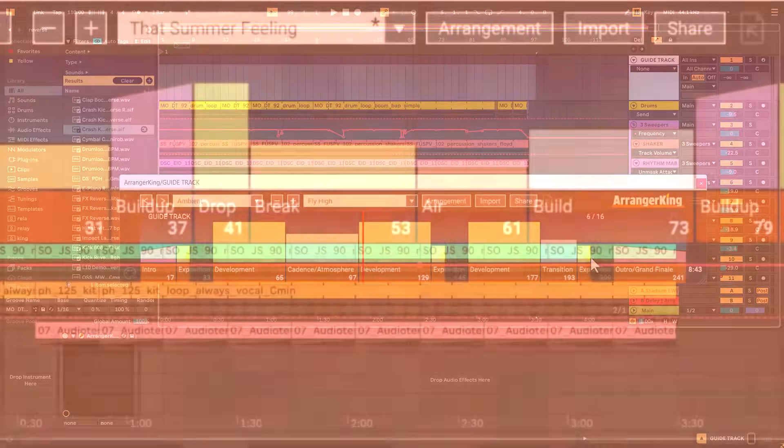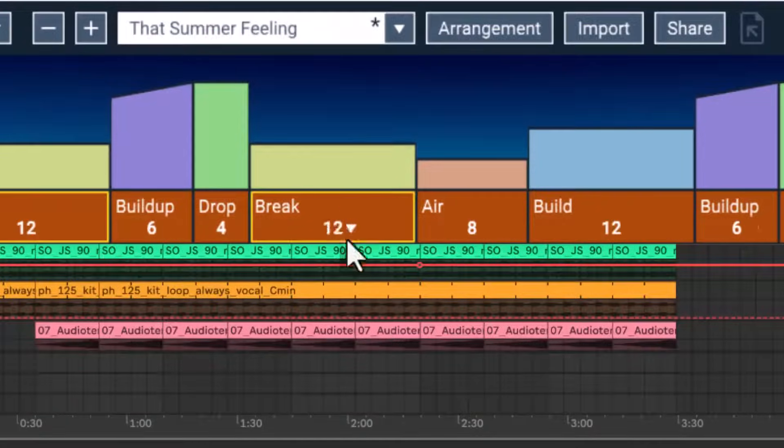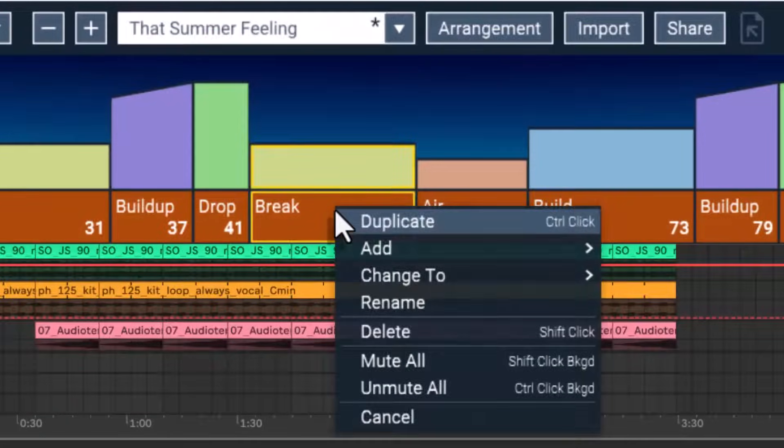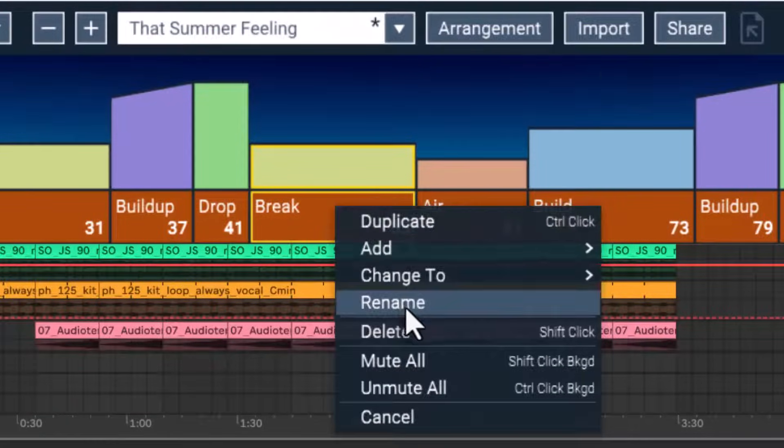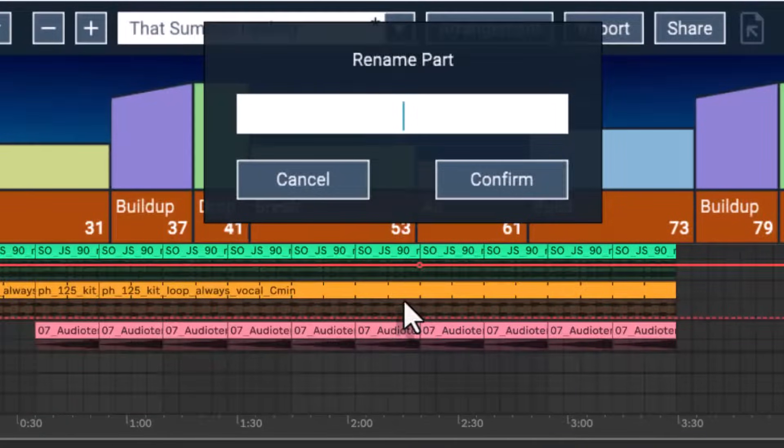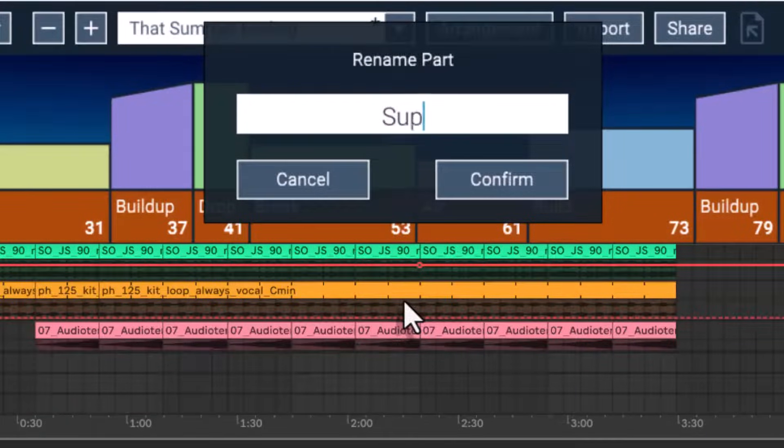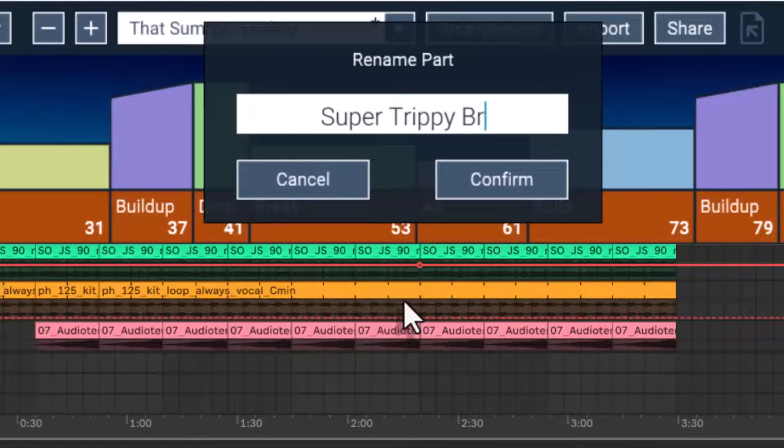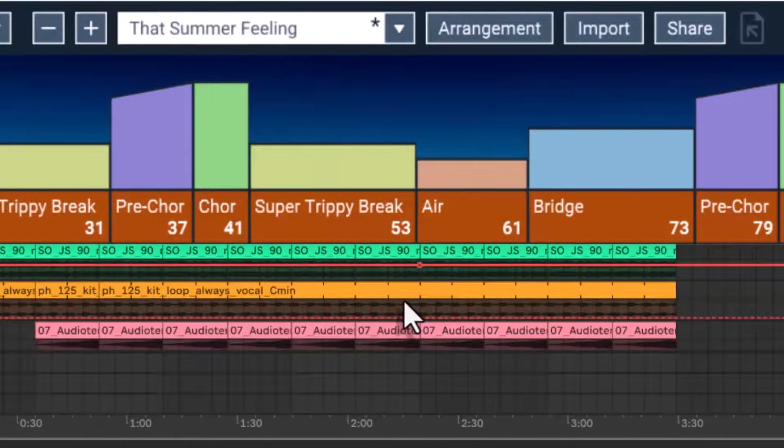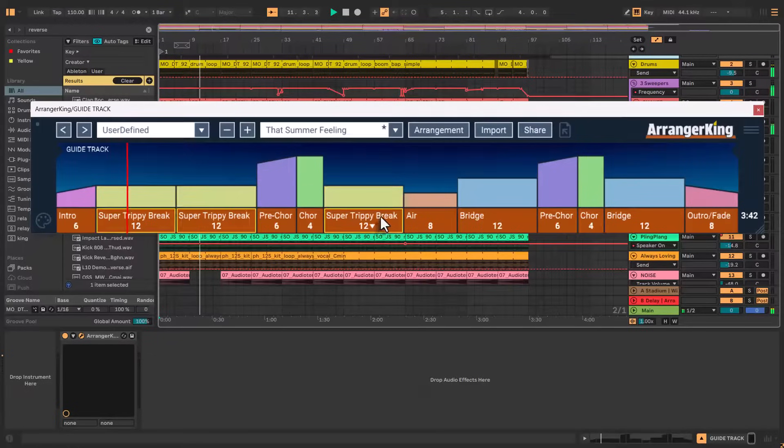So first off, a much wanted feature is that you are now allowed to rename part types as you wish, so now you can have not just a break but a super trippy breakdown if that's what you like.